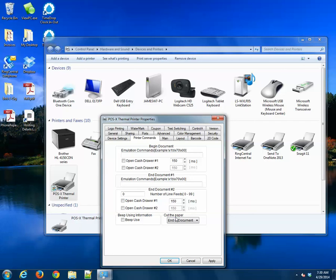Cut the paper should be set to No Feed, so go ahead and change that and then hit Apply.